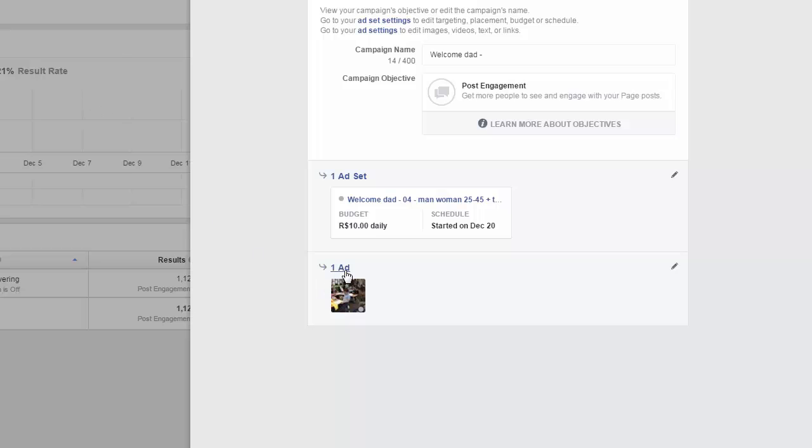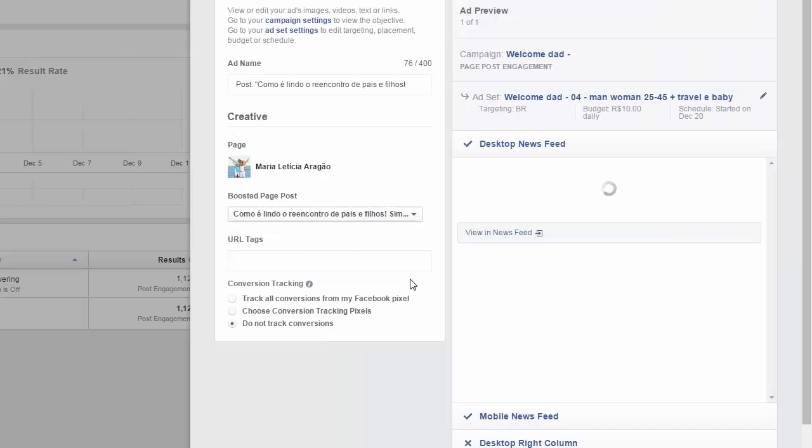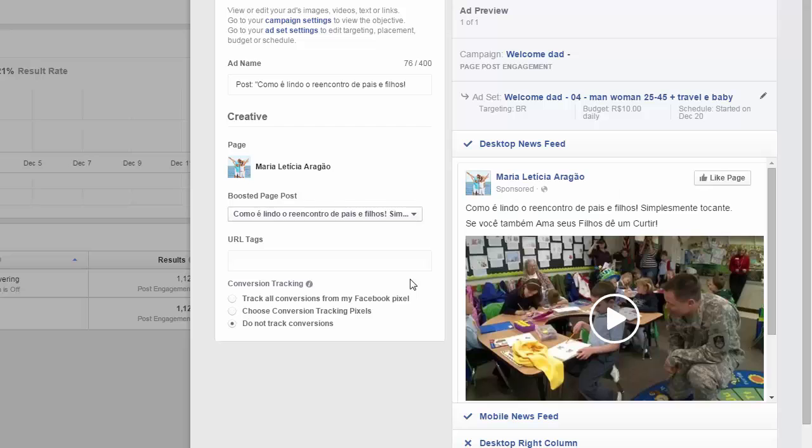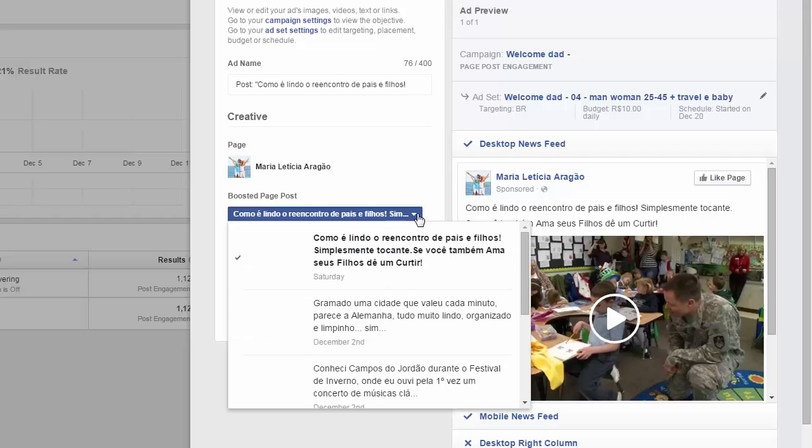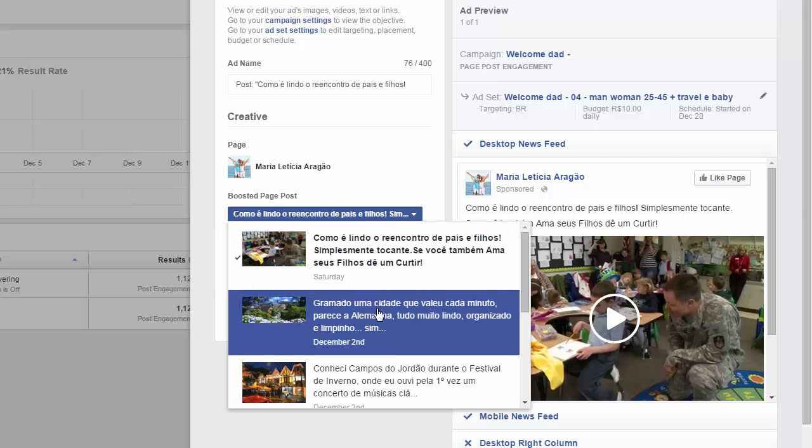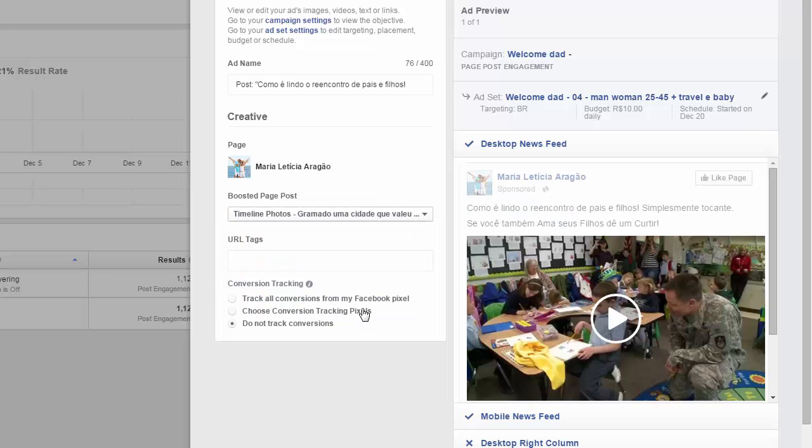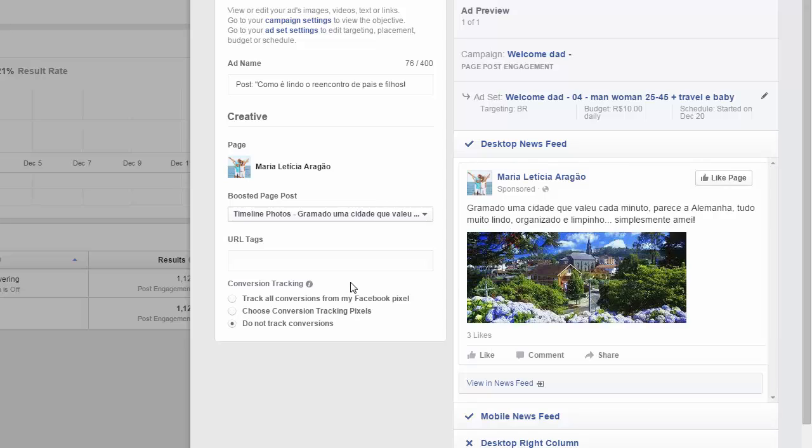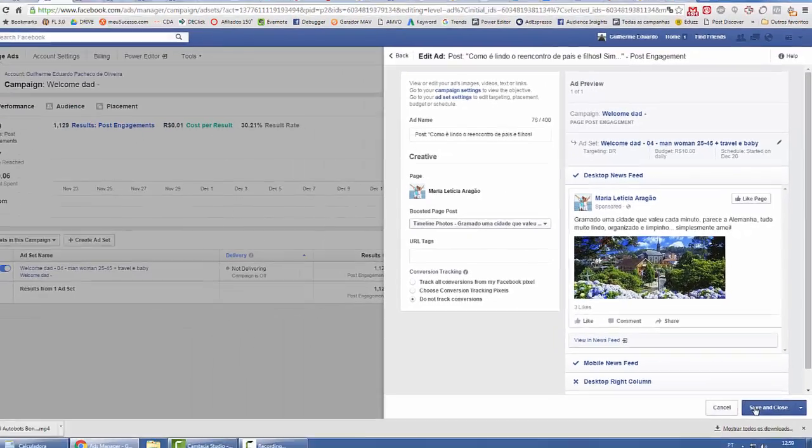You click on your ad. What you need to do is change your post here. Look, you change it and save.